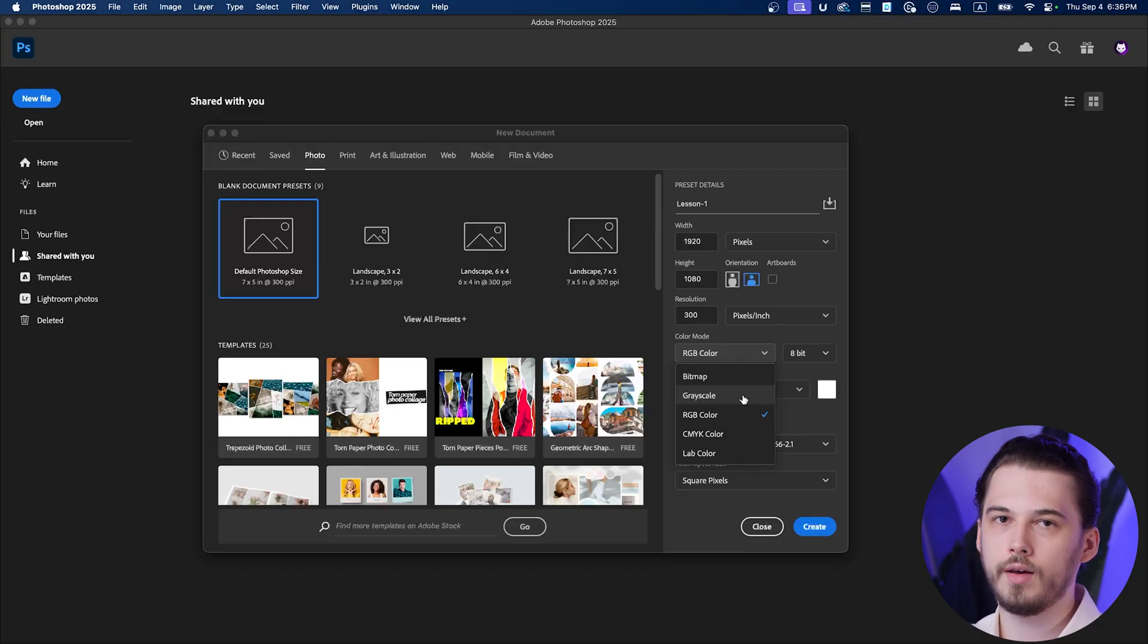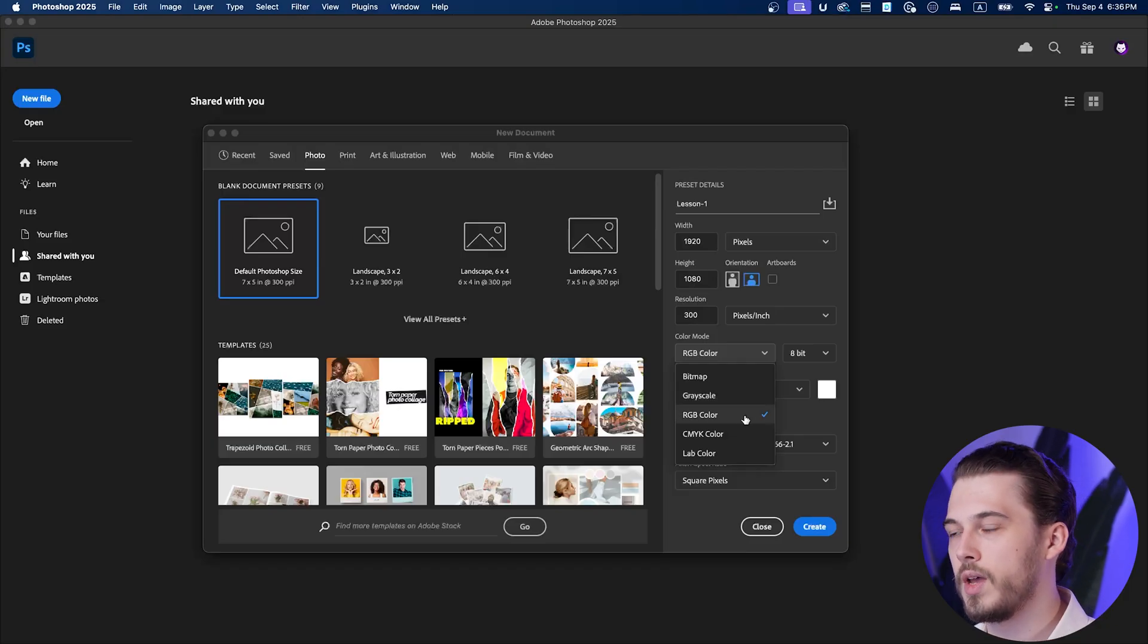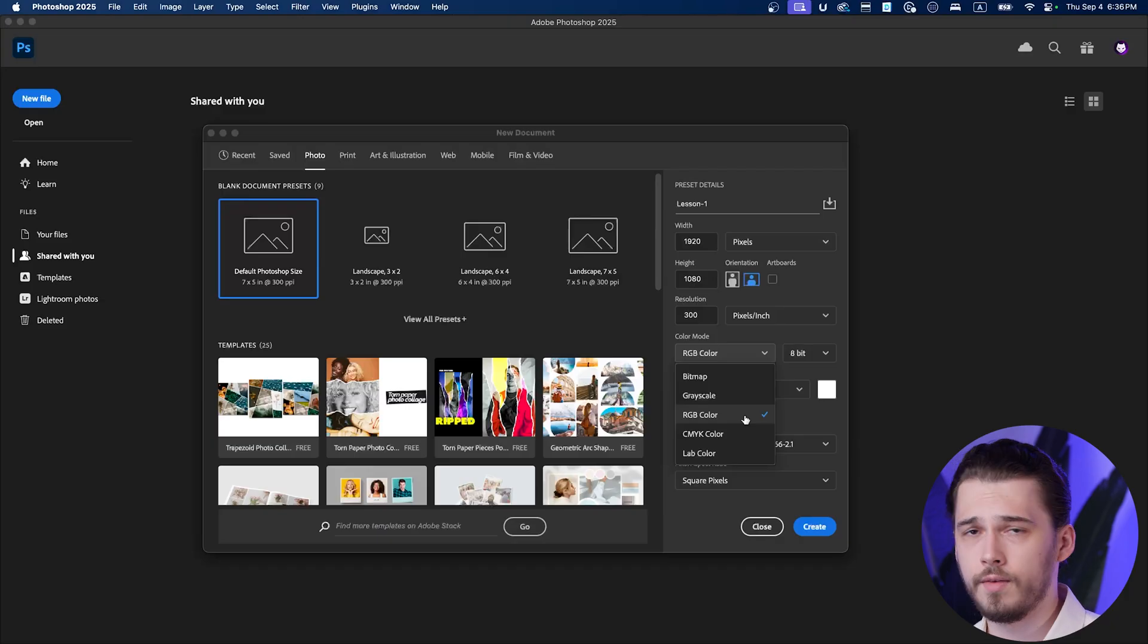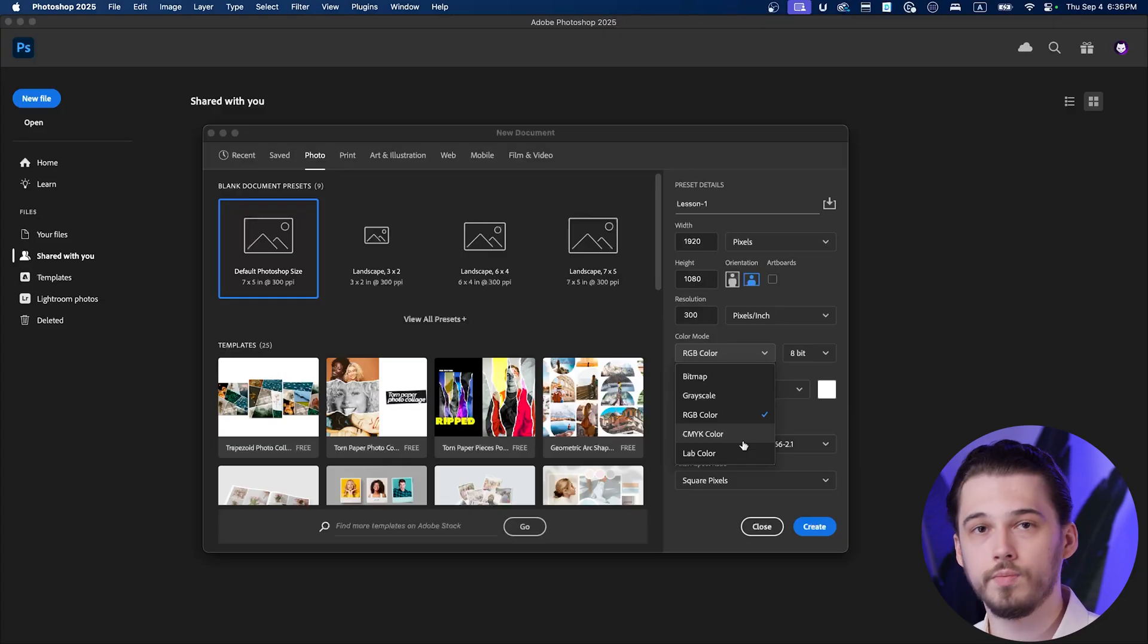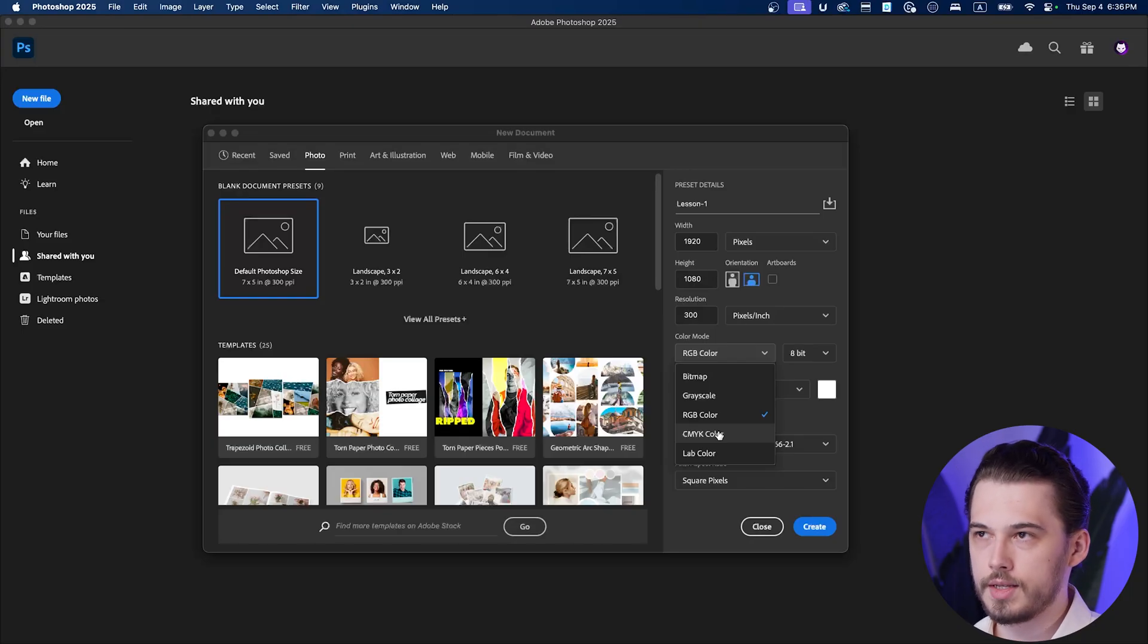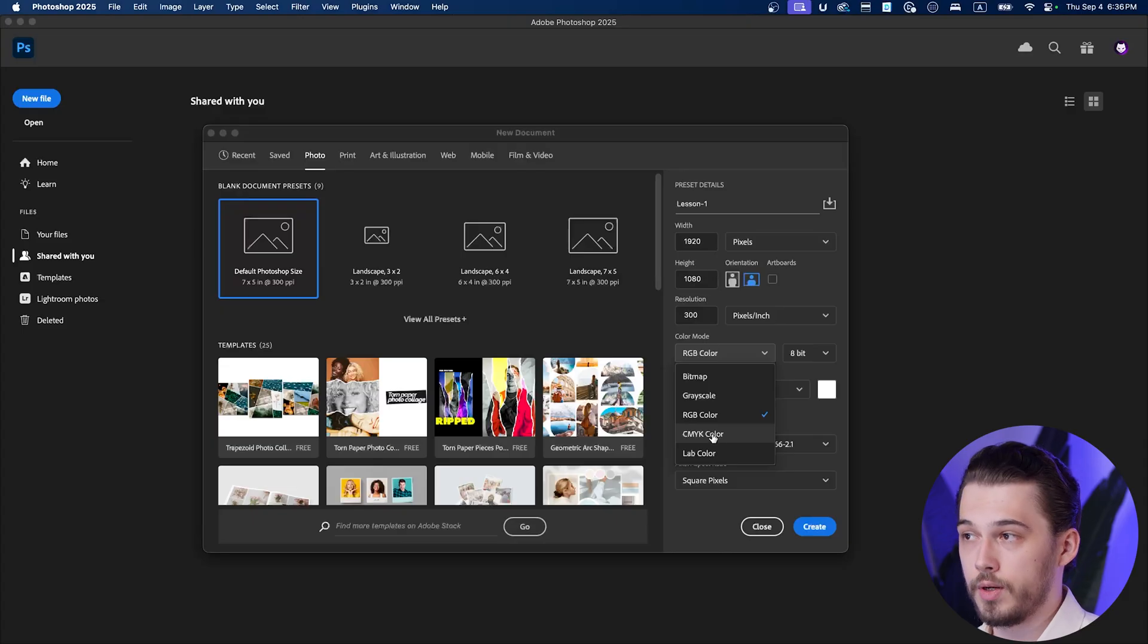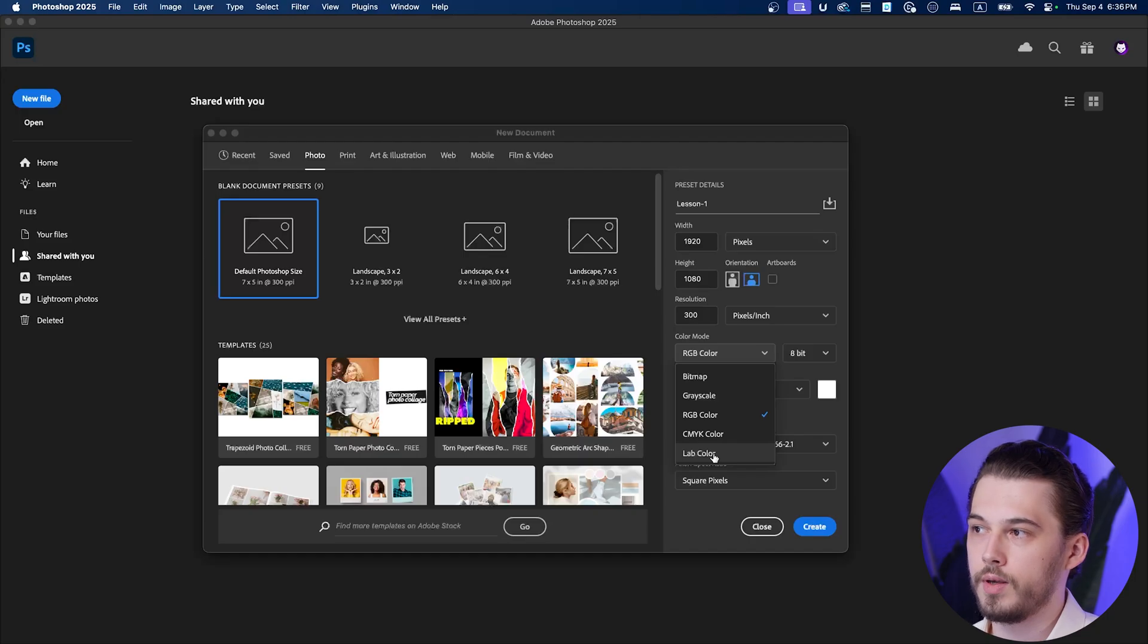RGB is the main color mode in which we have 16.7 million of colors. CMYK is mode for print. If you ever need to print something you need to switch to CMYK. You'll have limited amount of colors. Lab is quite difficult. It's a very complicated way of combining lightness with two color channels. This is mostly used for photographers, for advanced photographers. Most of the time it's RGB.